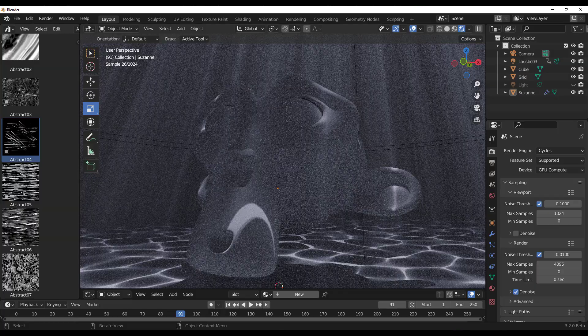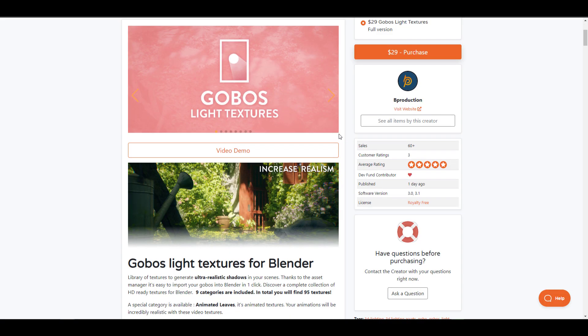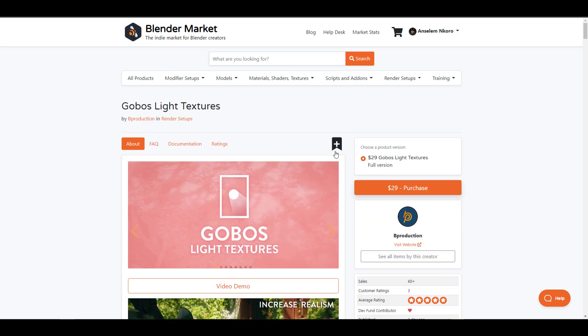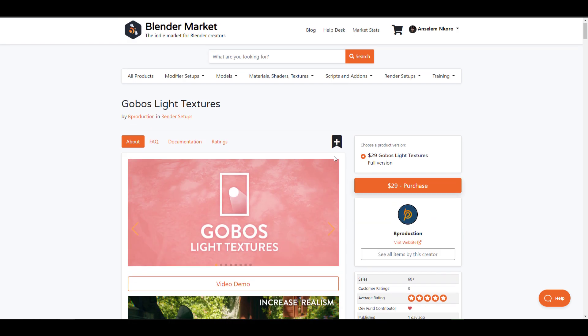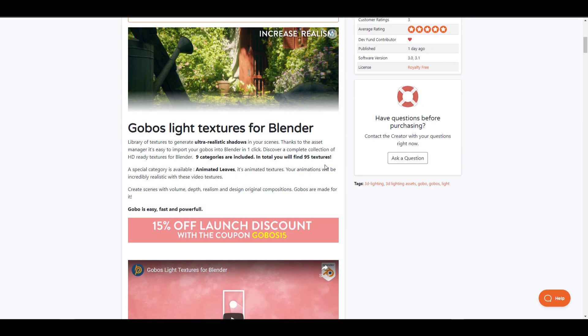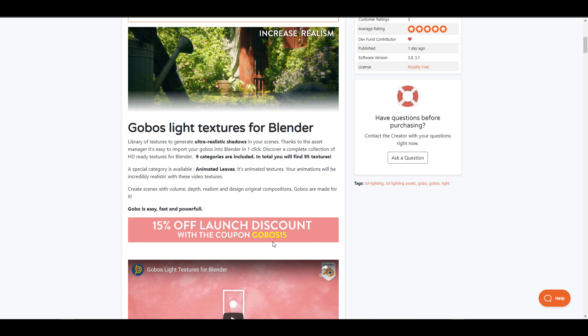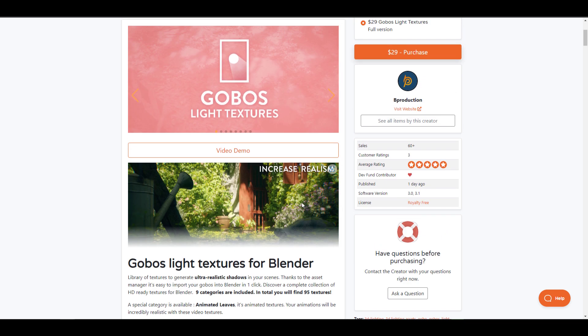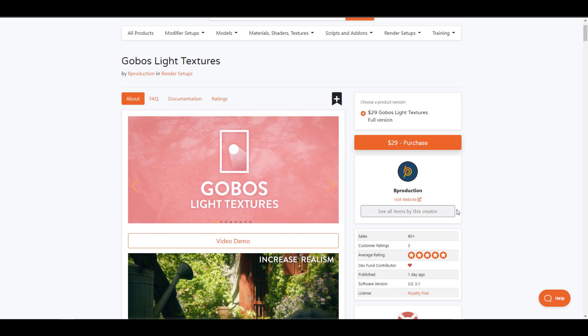A global light texture is targeted at making this even easier. The folks at B Production have made this available and it comes with nine categories to give you ultra realistic shadows for your scene. You'll be able to have access to 95 different textures. For those who want to get this right now with a 15% off discount code, there's a link in the description.